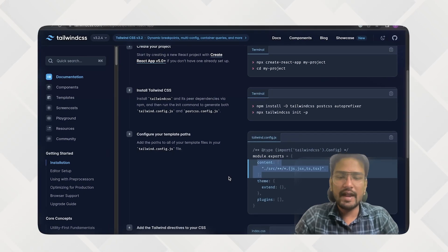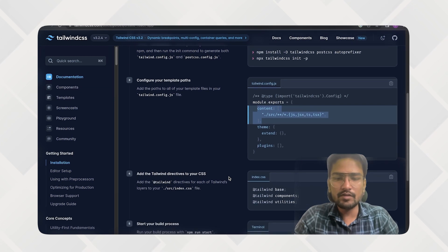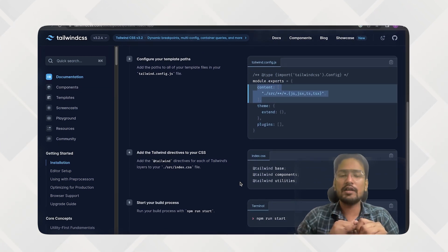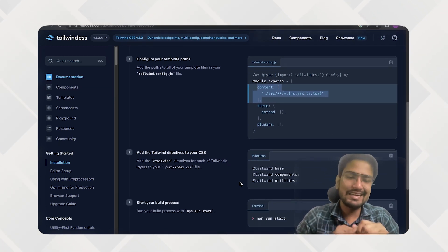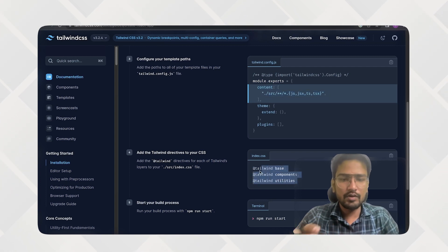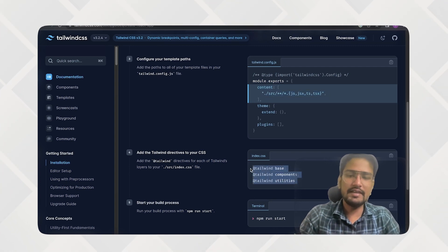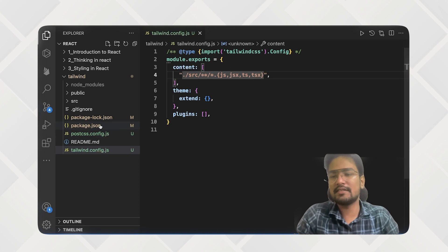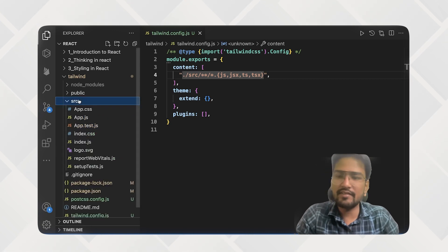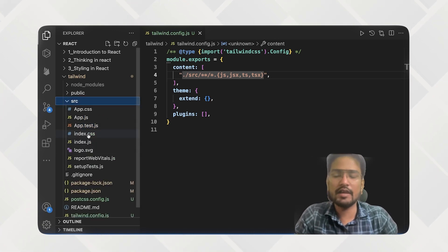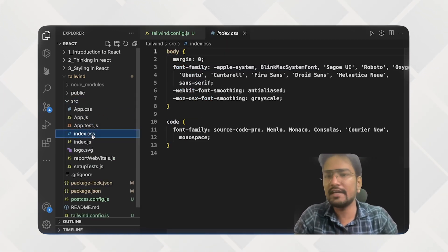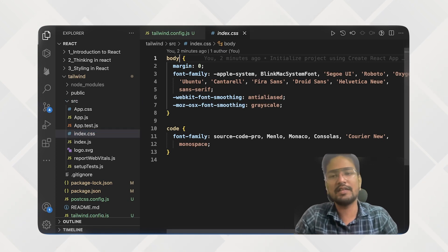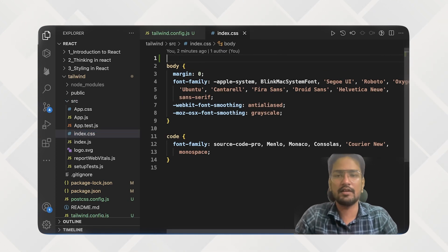So after that what you need to do is you have an index.js file that's in SRC and you have to put these three directives over here so that CSS is available all the way. After this, you just don't need to import it anywhere else. Just need to put it here.